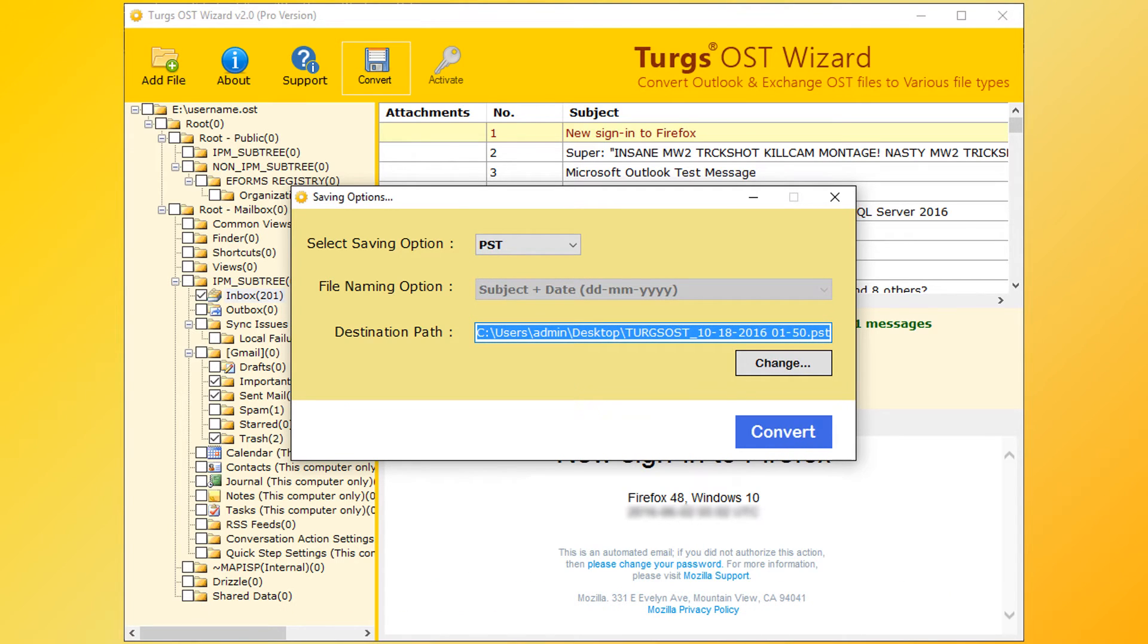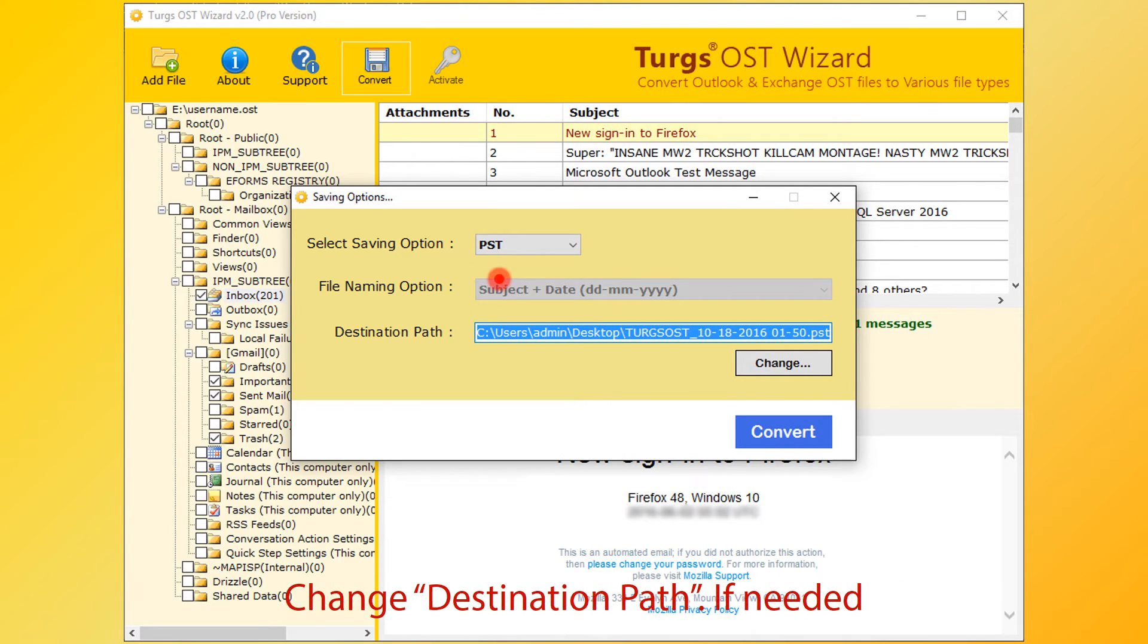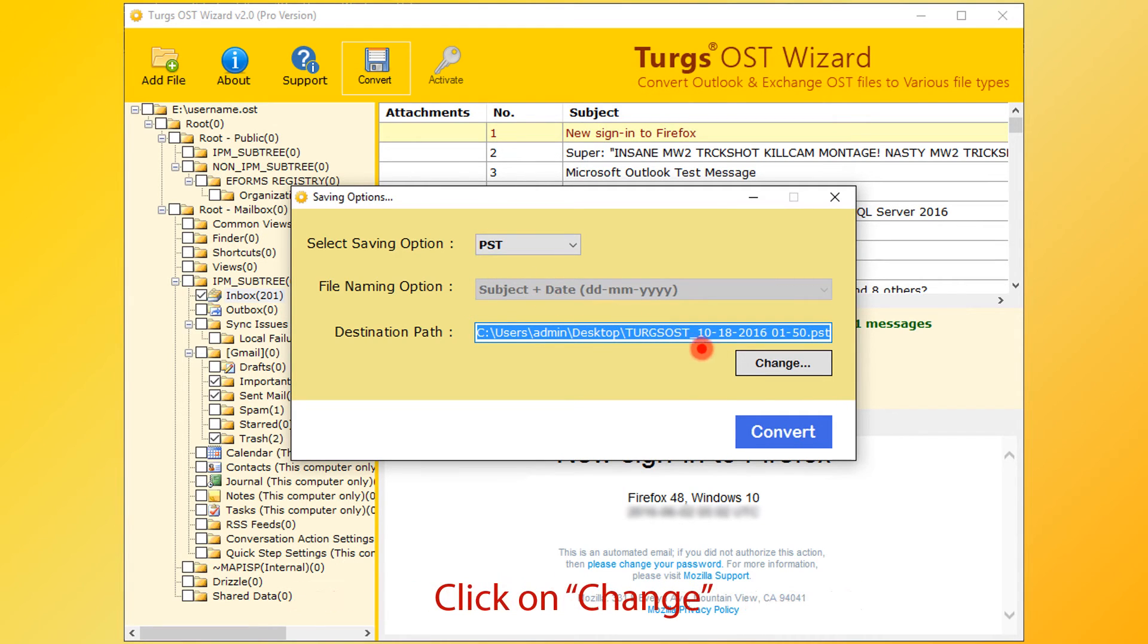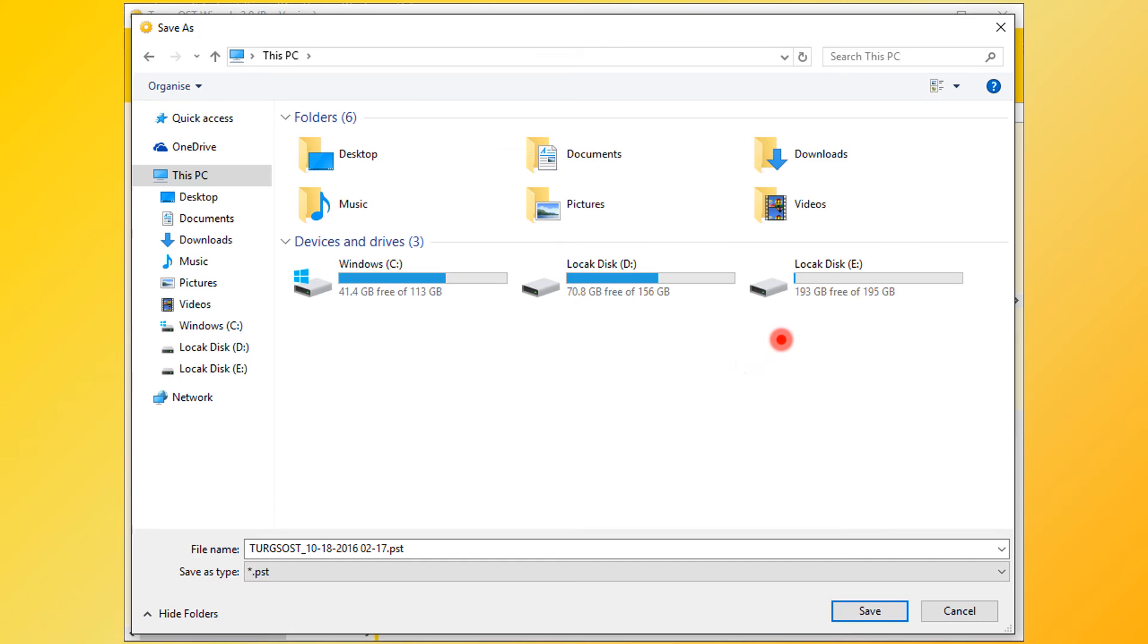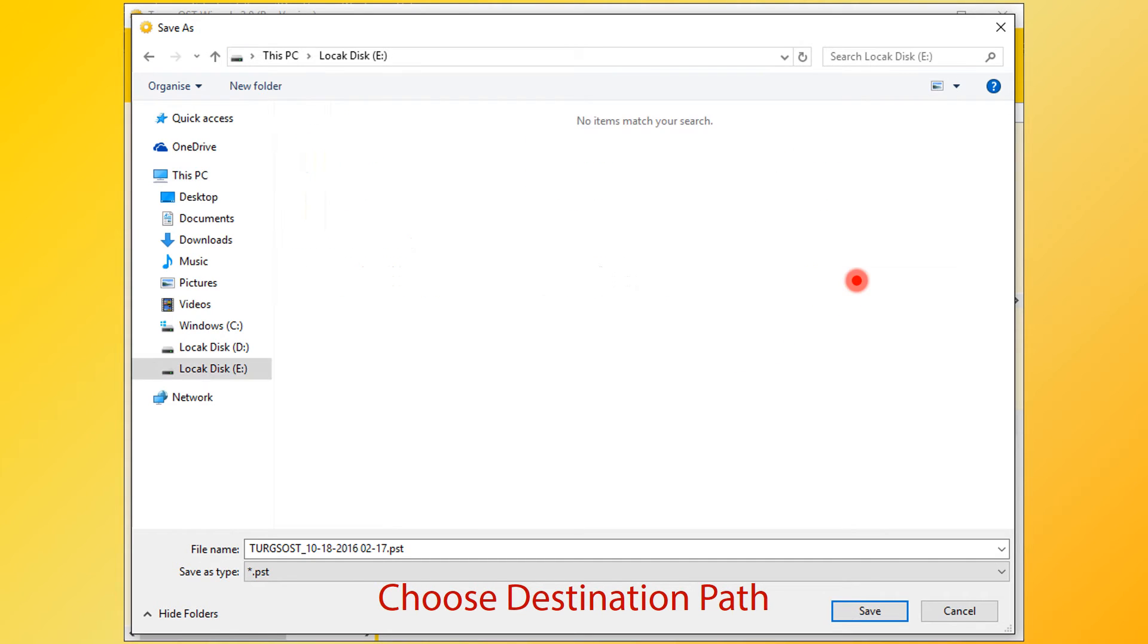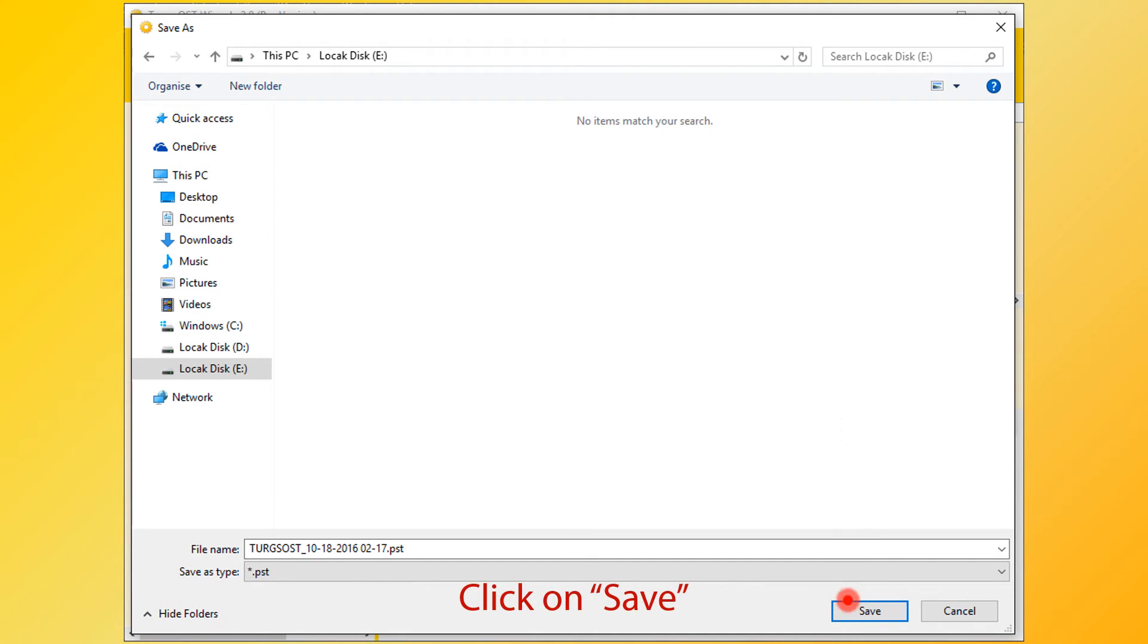Now destination path. By default, desktop is selected. User can change it by clicking on Change button. Then choose destination folder and click on Save button.